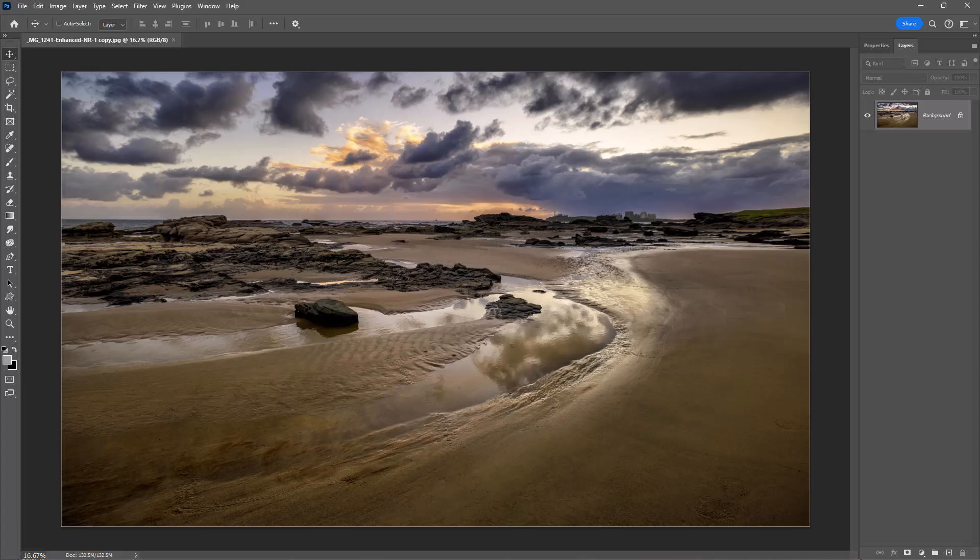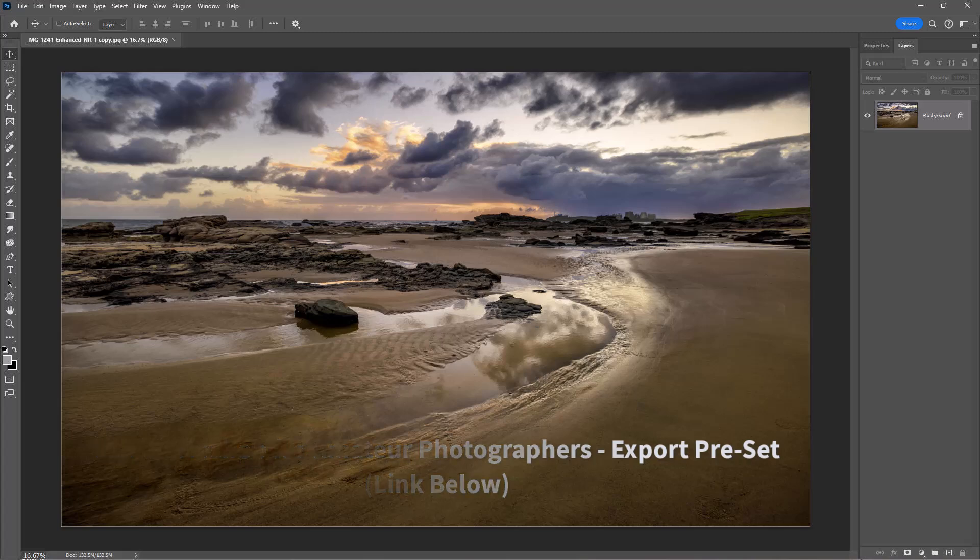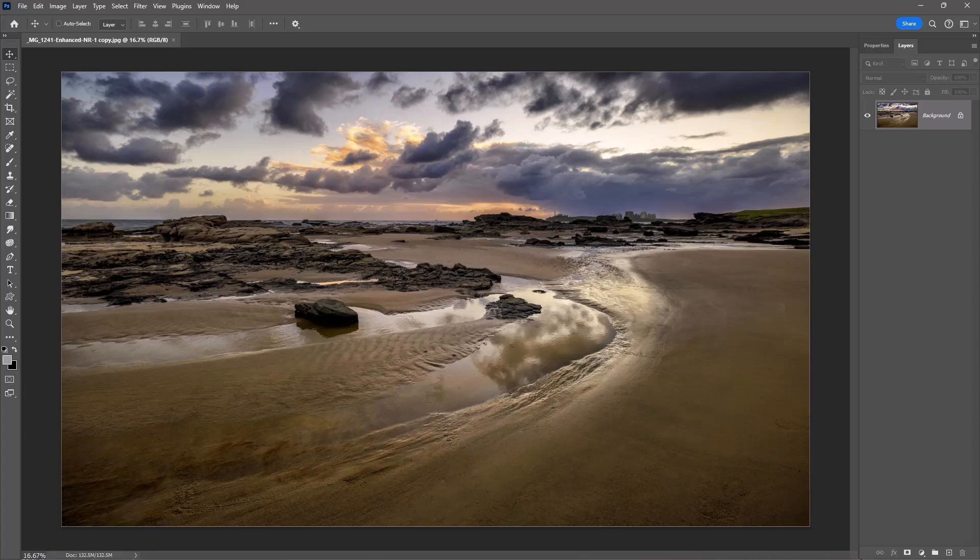Within my video set which I called Photoshop for Amateur Photographers, I made video 13 called Export Preset. That's probably the best way I've found to create images for camera club competitions or any other type of project. However, let's take a look here at making a preset using the crop tool.